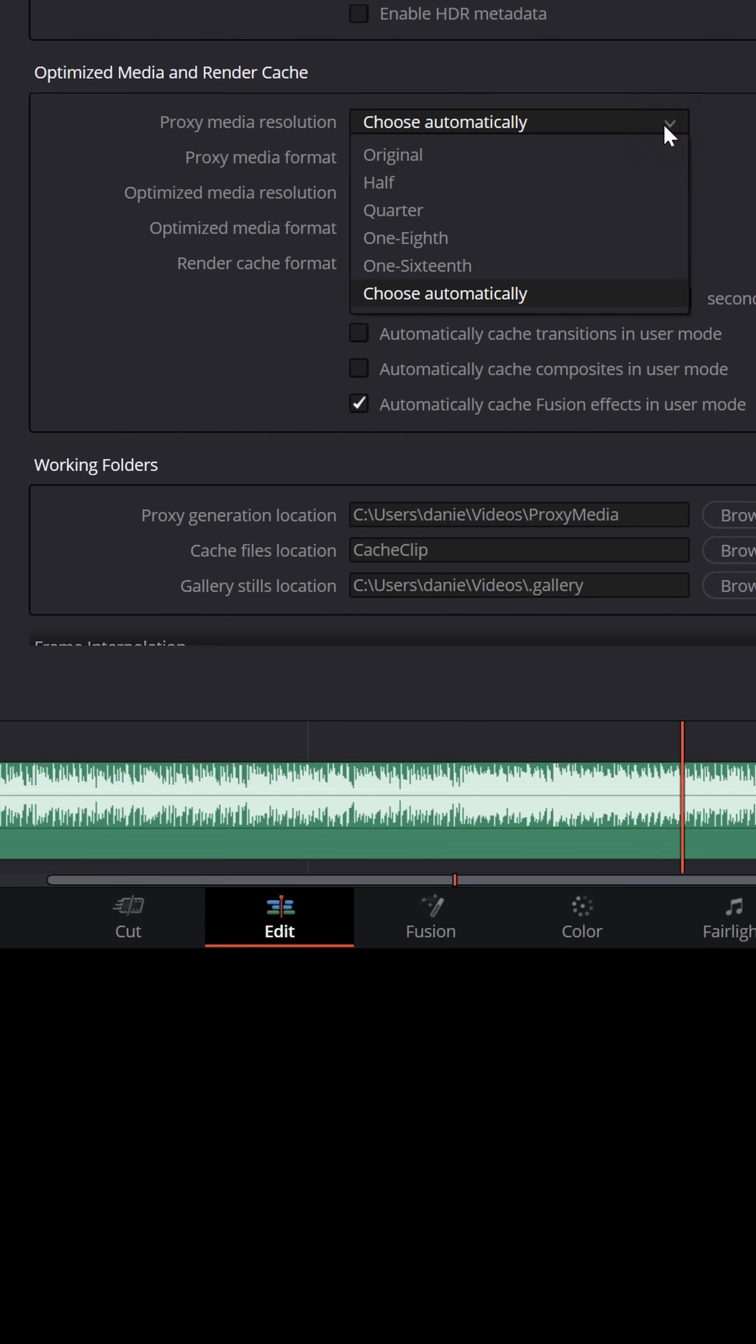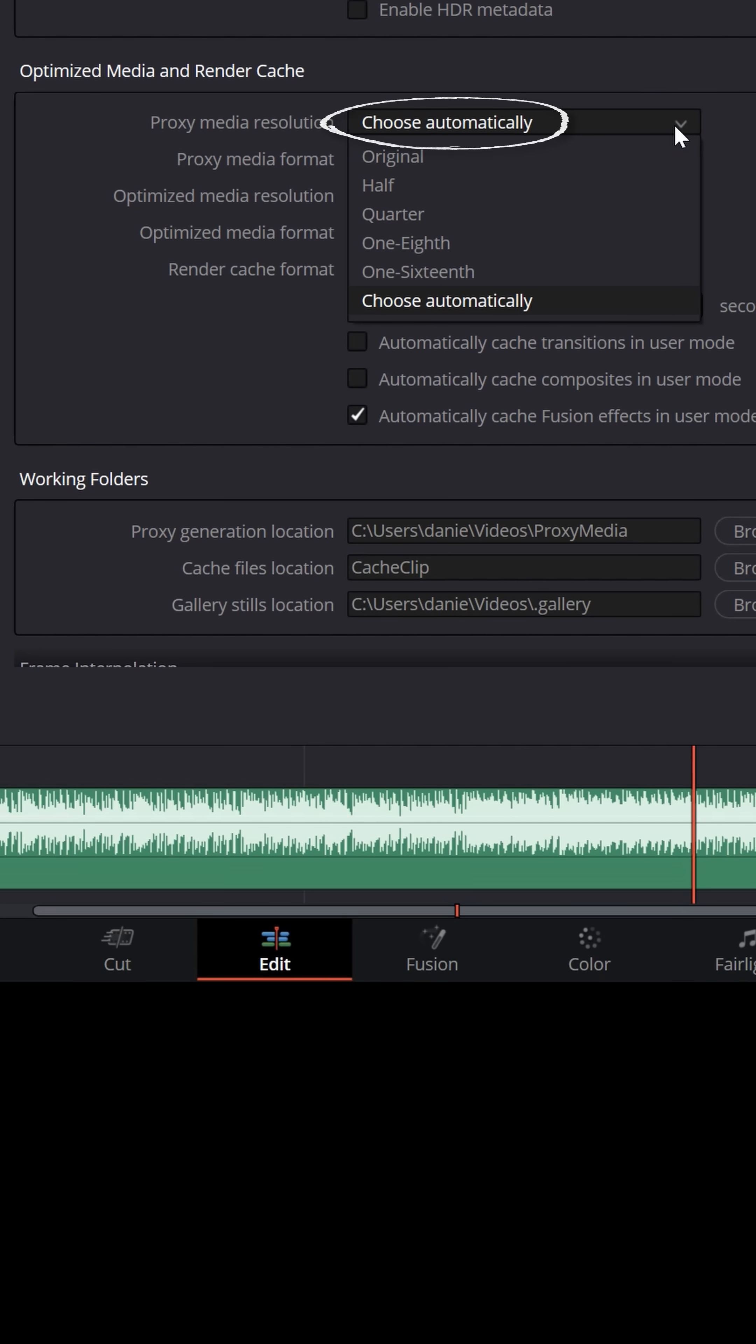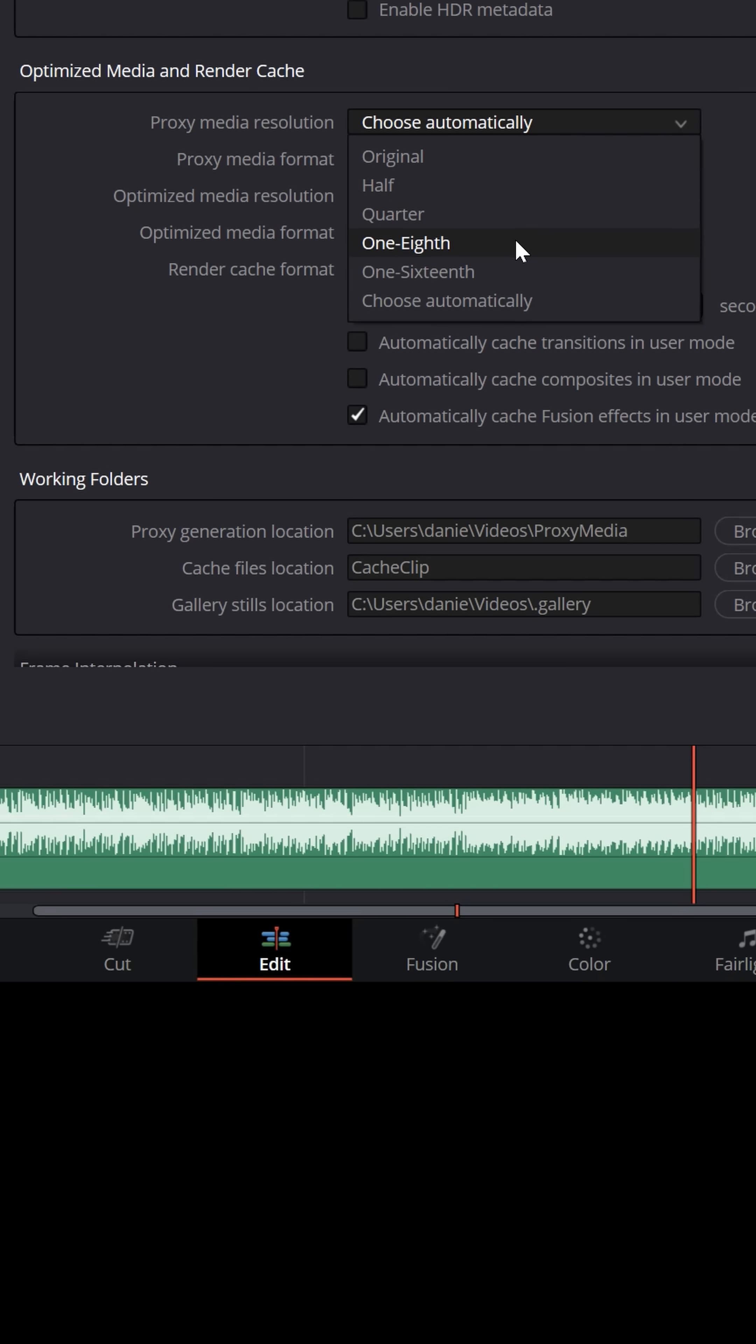By default, it says Choose Automatically, but you can change that to smaller increments. If you're only suffering a little bit of lag every now and then, you could choose half. If you're having more lag, definitely go for a quarter. And if your system is really struggling, you can switch down to an eighth or a sixteenth.